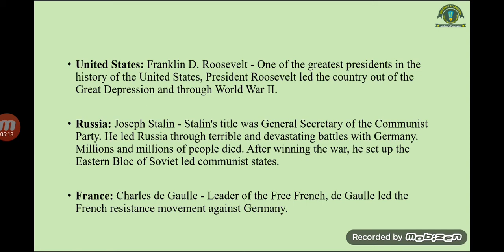After winning the war, Stalin set up the Eastern Bloc of Soviet-led communist states. In France, the great leader was Charles de Gaulle, leader of the Free French. De Gaulle led the French resistance movement against Germany.